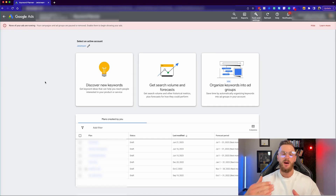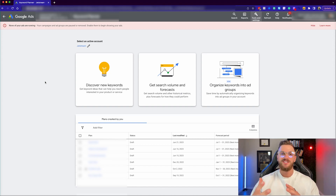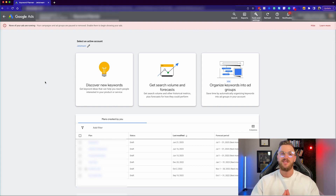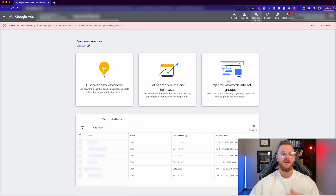Once we're in the Keyword Planner, you'll see a couple of different options. We can discover new keywords, get search volume and forecasts for keywords, or organize keywords into ad groups. I'd suggest starting out by exploring and discovering new keywords you might not have thought of related to your business or products, to get an initial idea. Then once you have those keyword ideas added to a plan, you can get the search volume and forecasts in the next step.